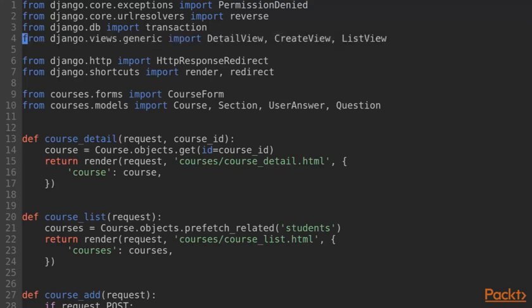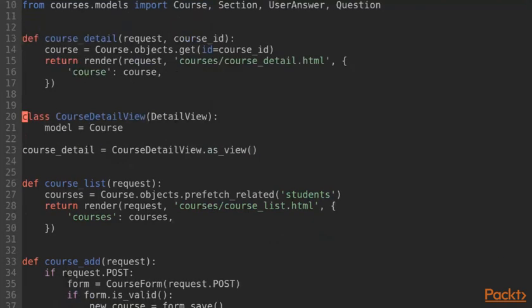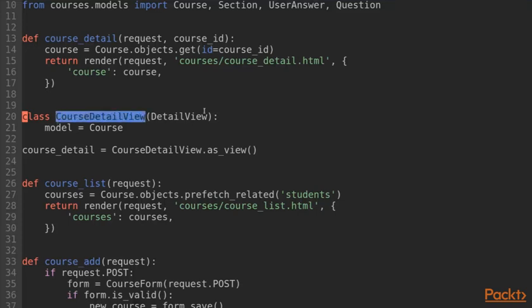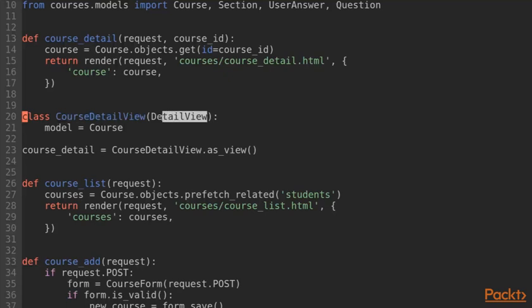We import detail-view, create-view and list-view from Django.views.generic here. Then we add a new class to our views module called course-detail-view which subclasses from detail-view.